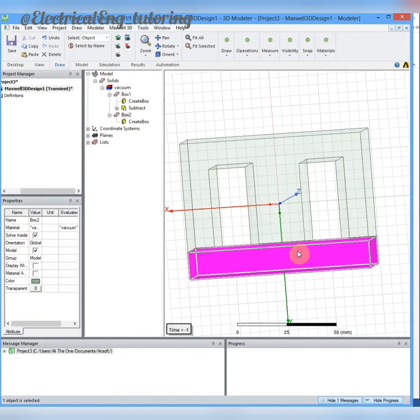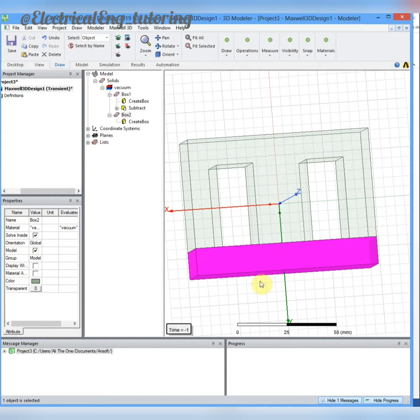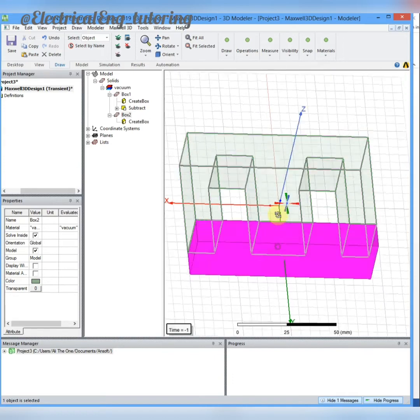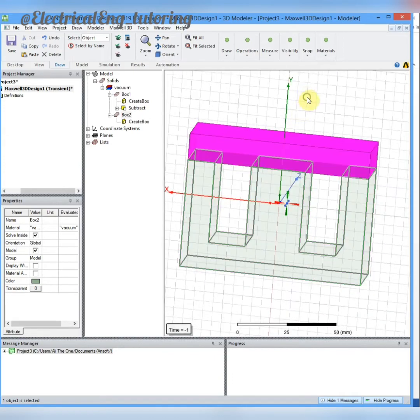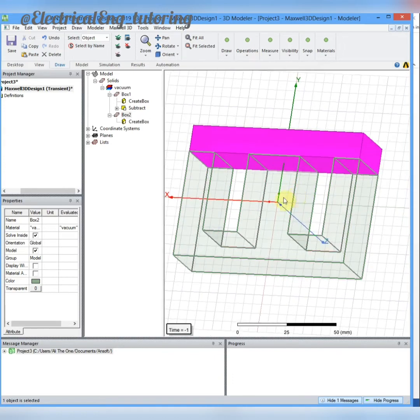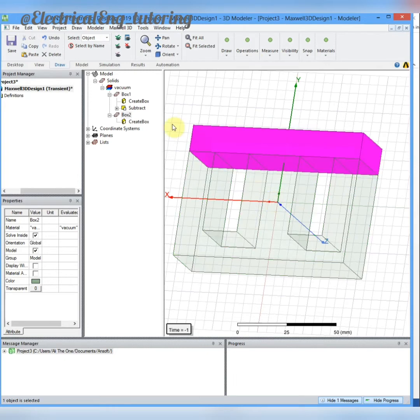To draw windings, we have to draw two boxes around the E part of the core. I will draw this part faster to use time for the other parts of the simulation.